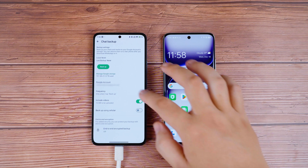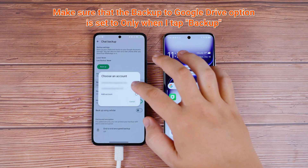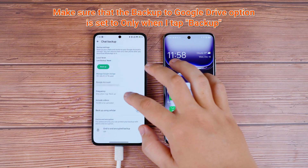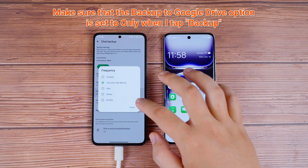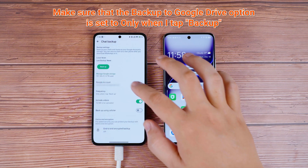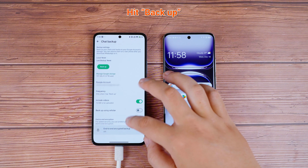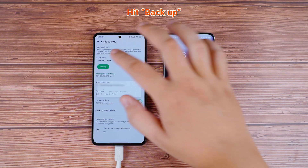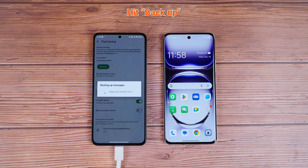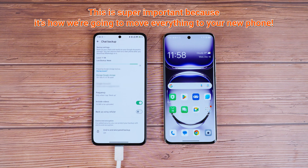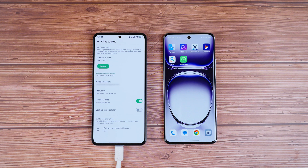Now, make sure that the Backup to Google Drive option is set to "Only when I tap Backup." Once that's done, go ahead and create a fresh backup to your Google Drive. This is super important because it's how we're going to move everything to your new phone.